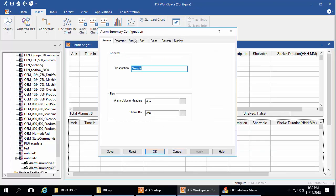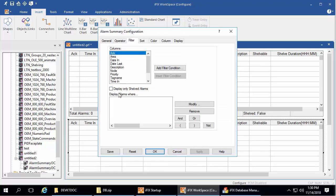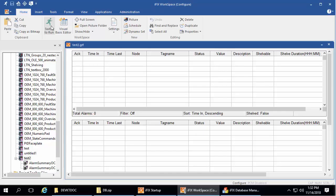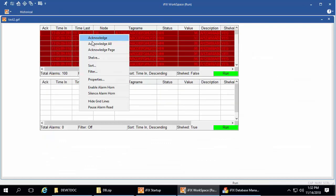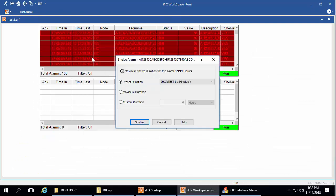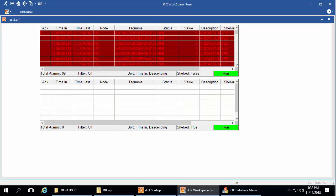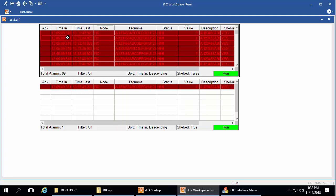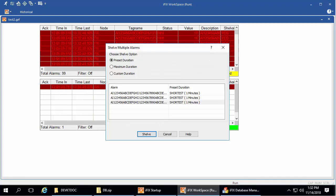On the filter tab, select this checkbox and click OK. When you move to run mode, from the alarm summary object, select the alarms you want to shelve from the right-click menu, and click Shelf. Select the duration, and then click Shelf again. You could select multiple alarms as well, and then click Shelf.